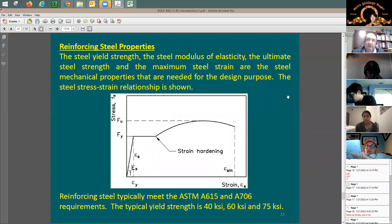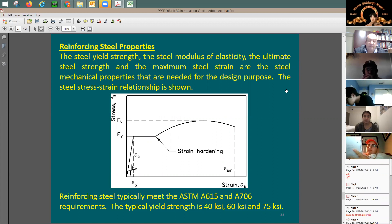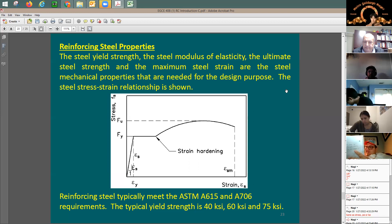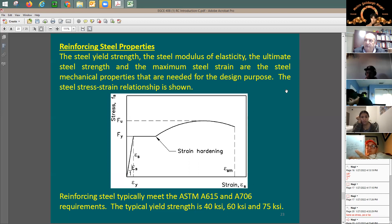For reinforcing bars, you test them in tension — not compression, because without surrounding concrete they would buckle. When you apply tension, you plot stress versus strain, just like for concrete. At first, there's elastic behavior of the steel, and then at a certain point the steel starts to yield — we call that the yield point.